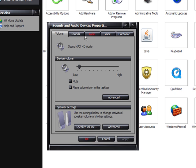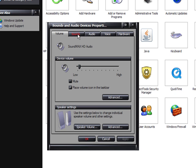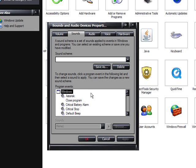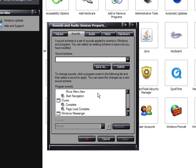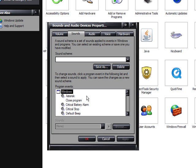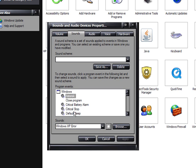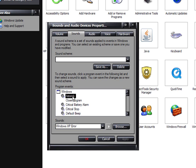Then up here you'll see volume, sounds, audio, voice, and hardware. Click sounds. And down here there's a list under program events. This is a list of all the sounds that your computer should play by default. So to hear a sound that it would play, just click it and press the little play button, and it will show you the different sounds.